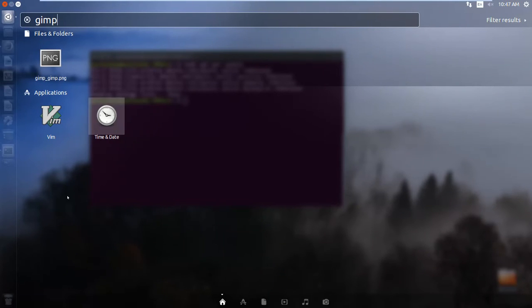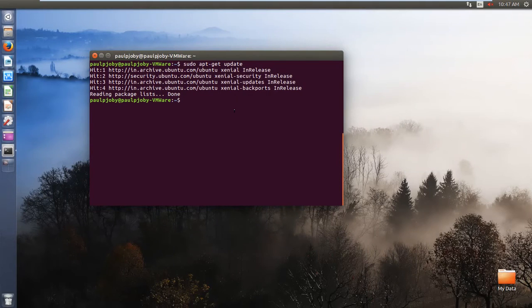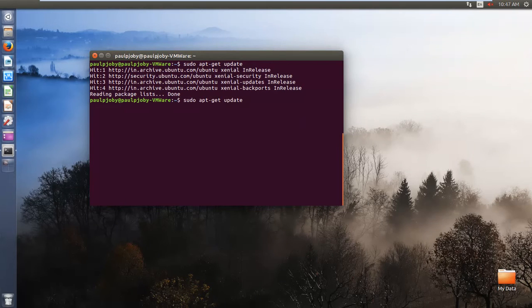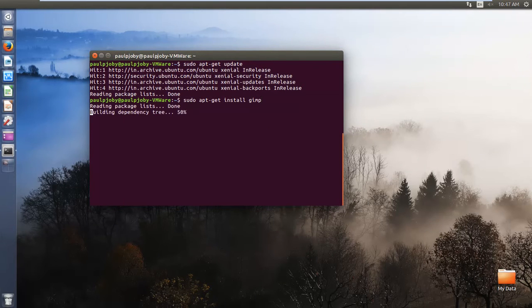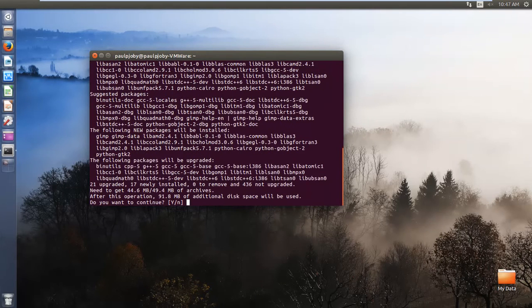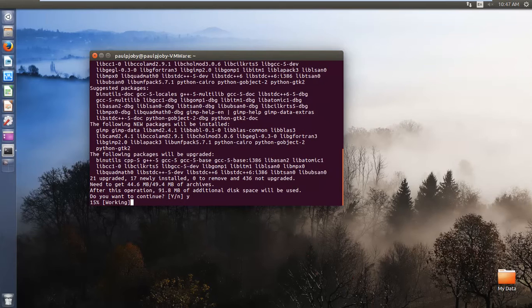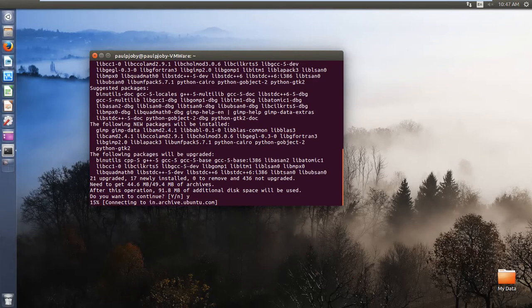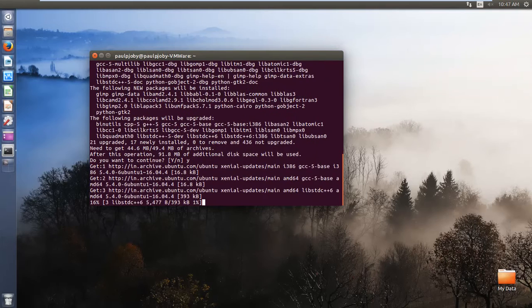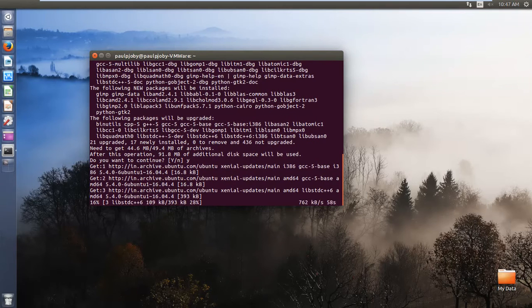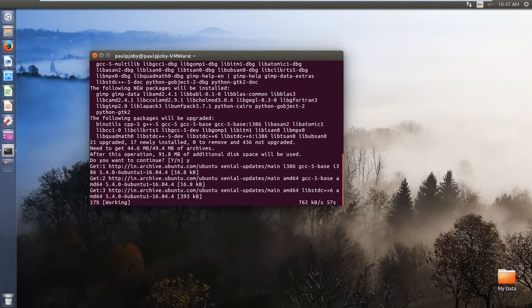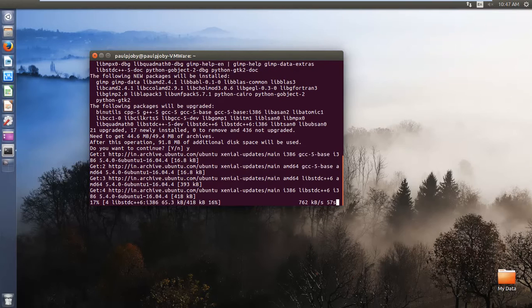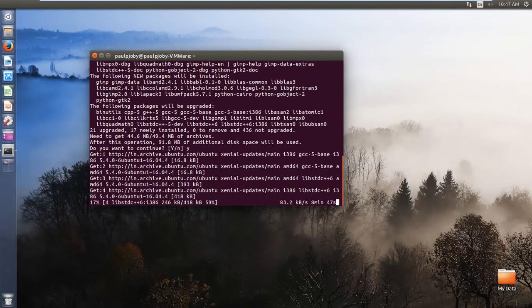So go back to the terminal and perform the installation again. Hopefully this time it would install successfully. So installation depends upon your connection speed.